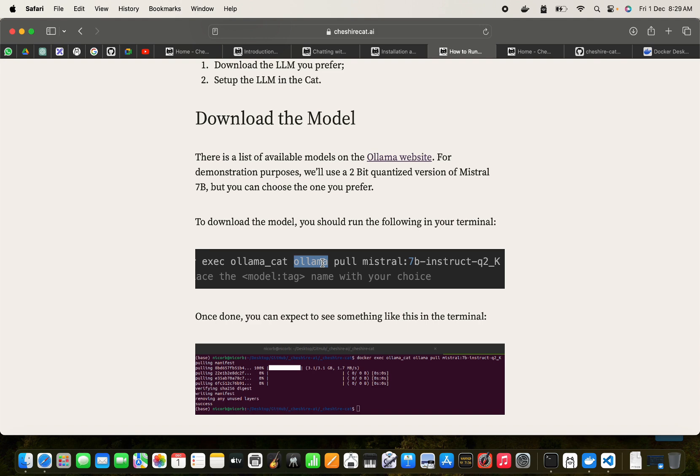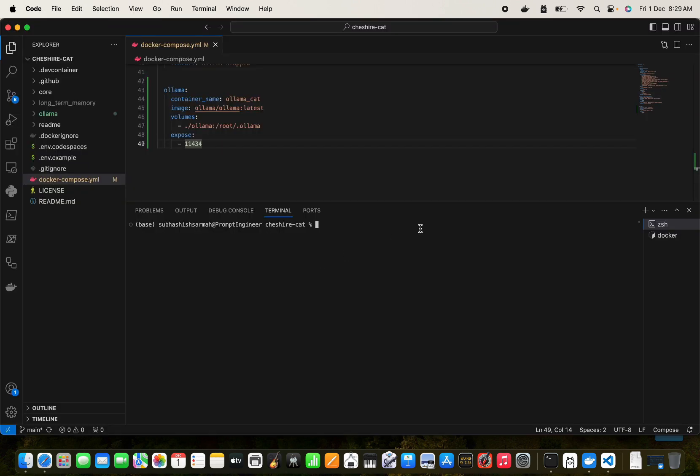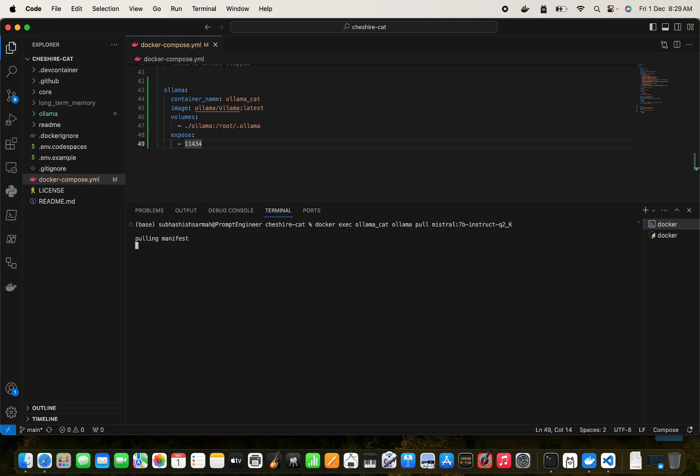And there we can put in this command. We already have here - where is that? Okay, I can put in this command. This one. So save control-C and put in this. So this is docker exec ollama-cat - this is the Ollama Cat container - ollama pull Mistral.